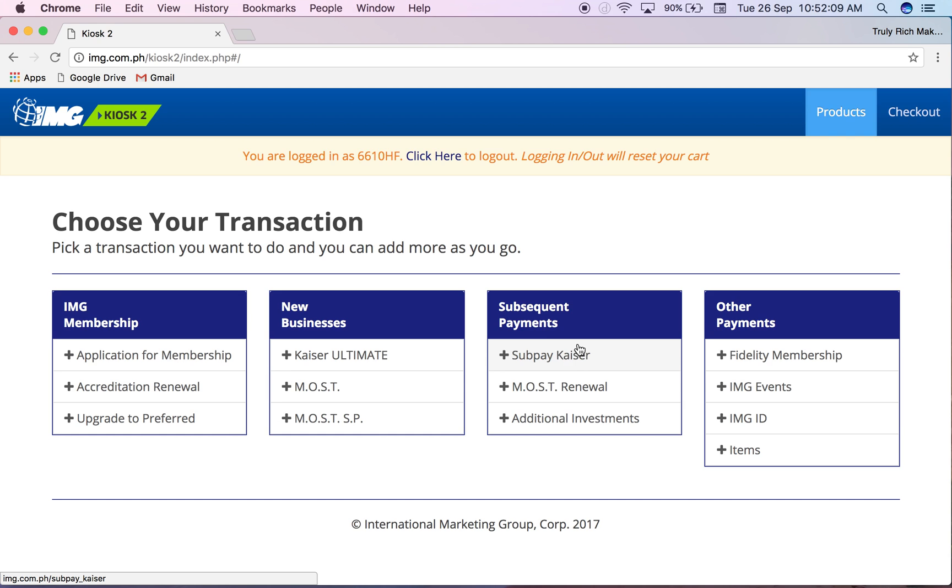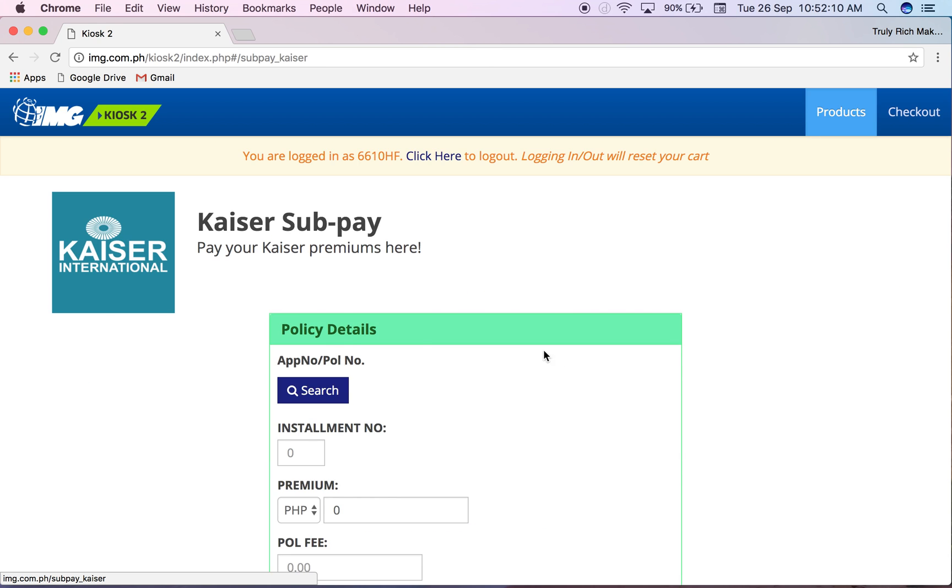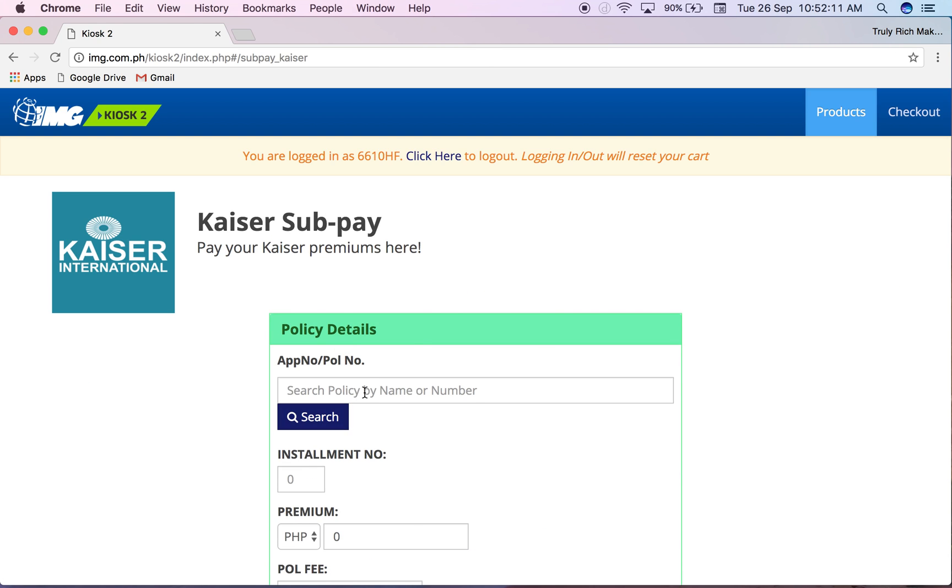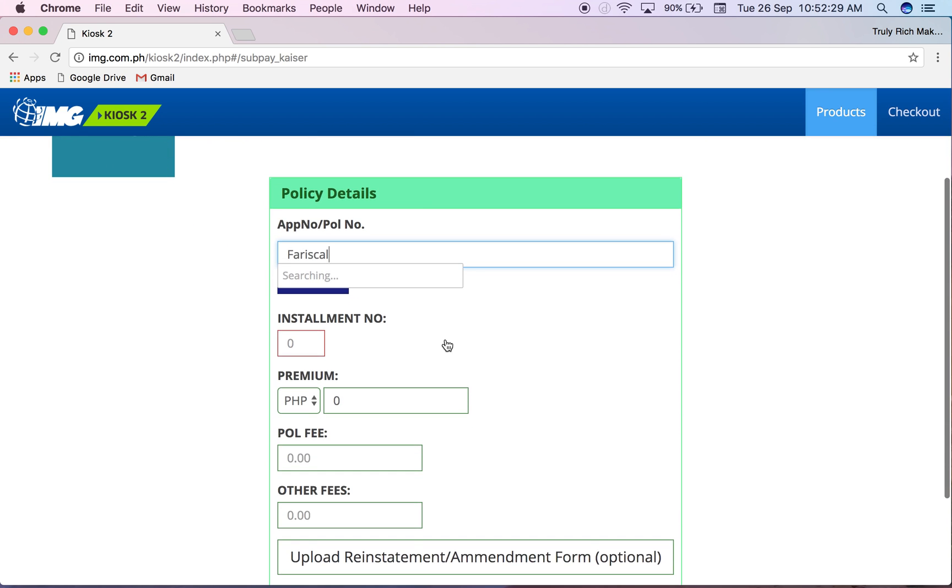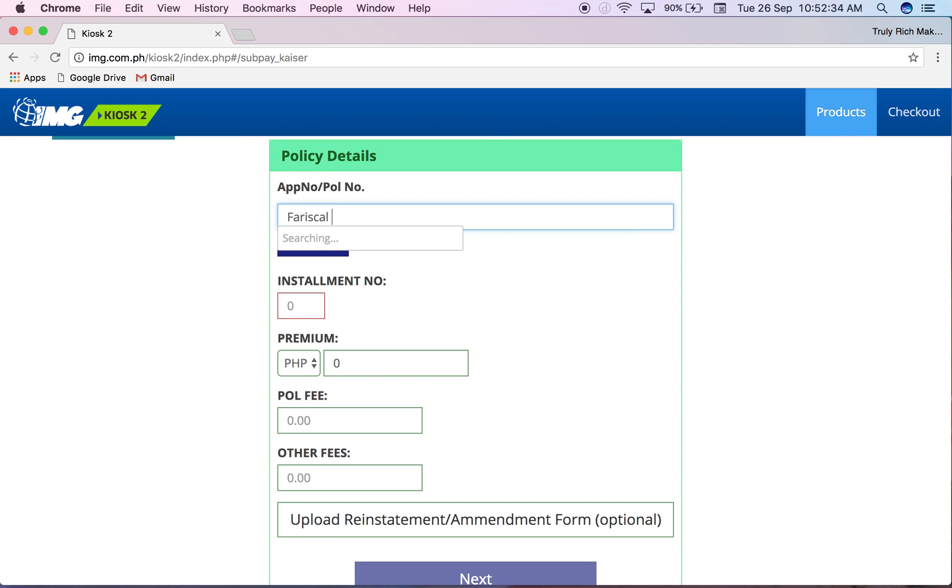Let's try it again and then I'll search for Fariskal. There are results but it takes a while, so you just have to wait. You need patience when you access Kiosk2 unless your internet is fast, you have to wait for it.